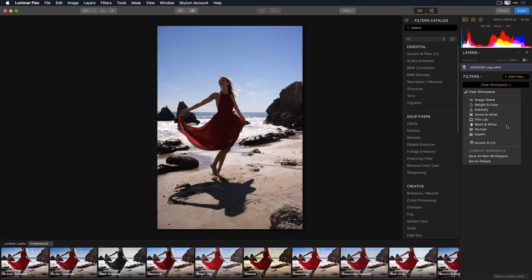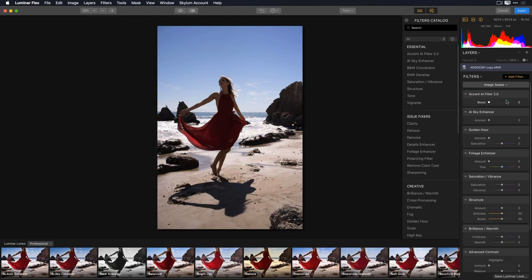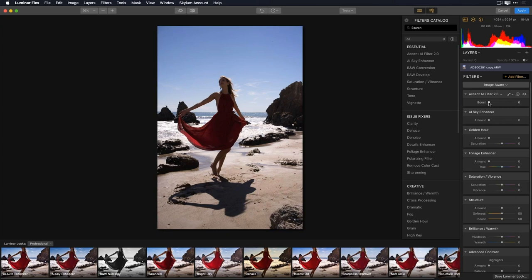Depending on what you're editing and the type of image, you may want different tools. We've broken workspaces into things like Image Aware, Relight and Color, and so on. Whenever I select a workspace, Luminar Flex automatically applies a preset grouping of filters — but none of these filters have any adjustments applied, so when I applied a workspace it didn't change my image. It gave me a selection of filters and a workflow: start at the top and work down. I can choose to use or not use any of these filters without having to drag them in from the filter catalog.